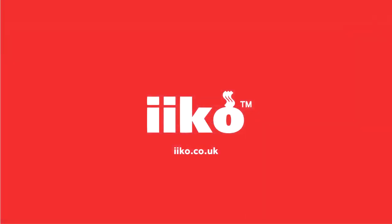For more information or to see more training videos, please visit us at iiko.co.uk.